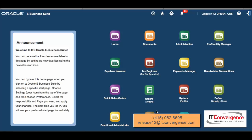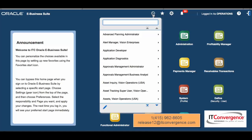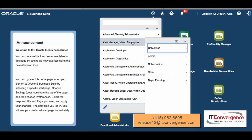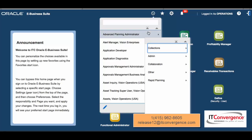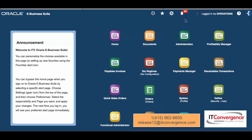If he wants to do more, he can go to the navigator and from there select any of the functions, responsibilities, or forms that he works with. This is just an introduction to the new look and feel and simple homepage. Stay tuned for more videos on 12.2.4. Thanks!